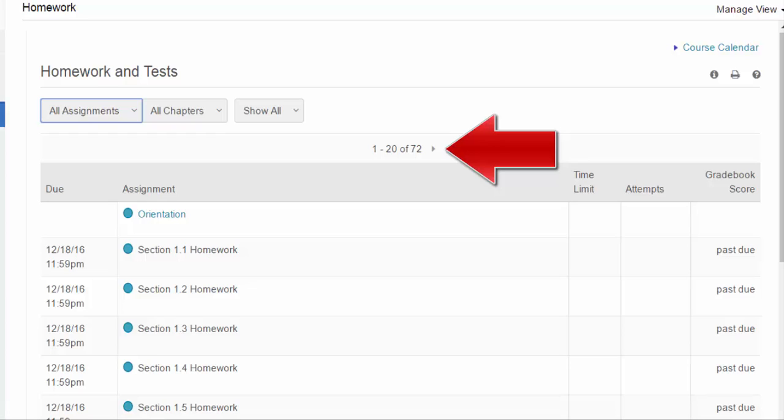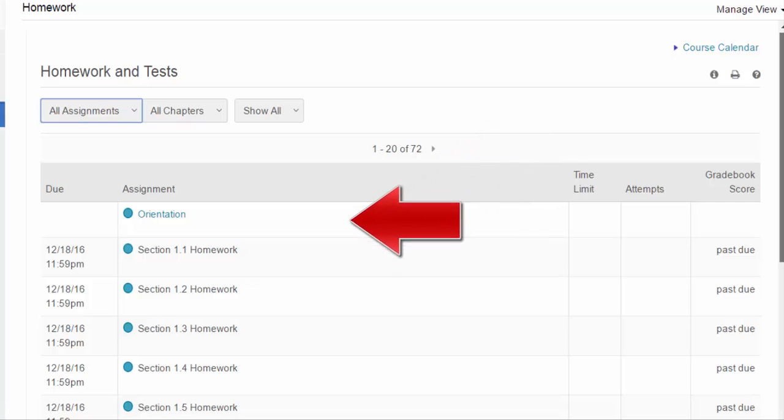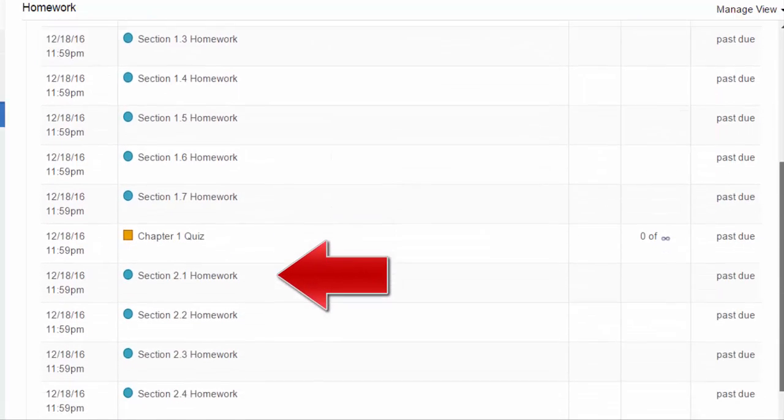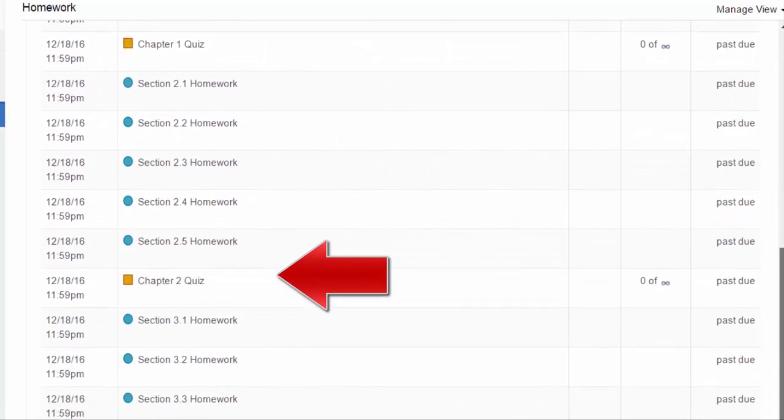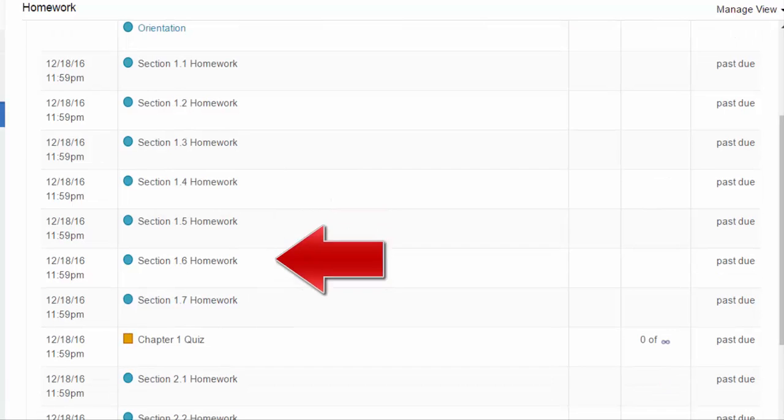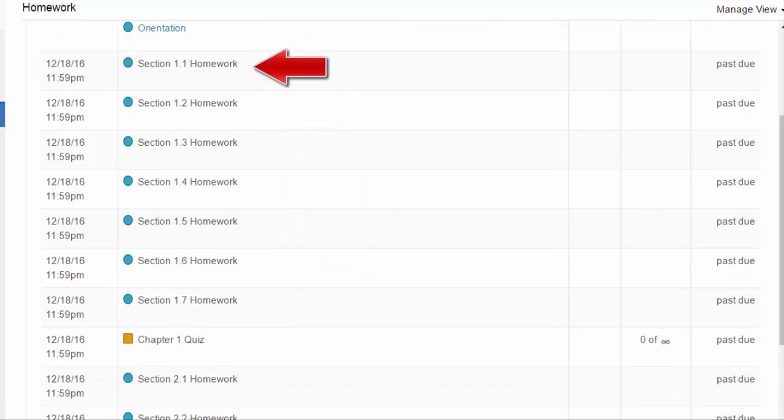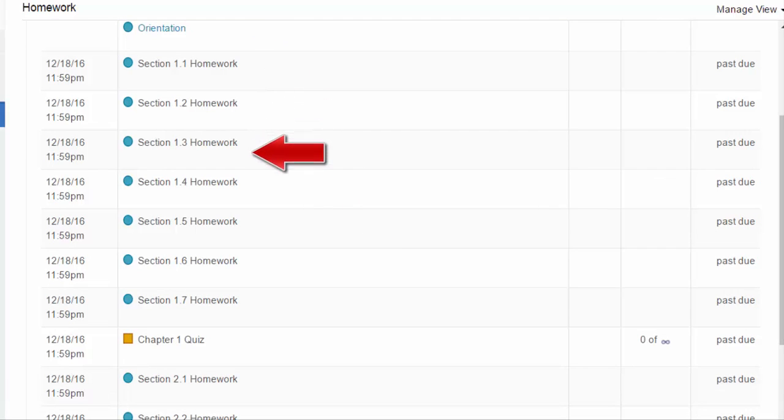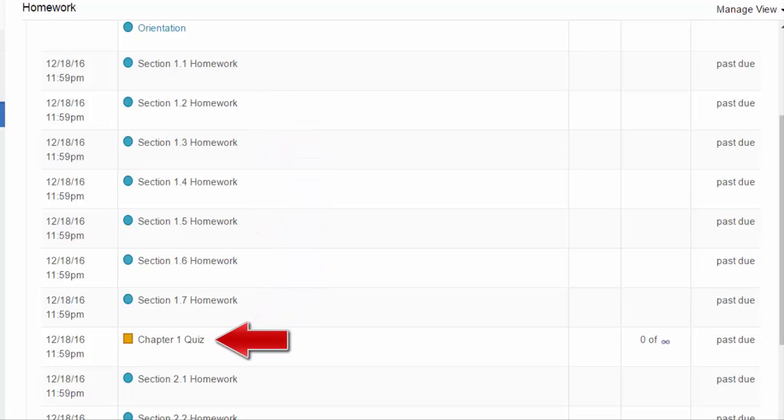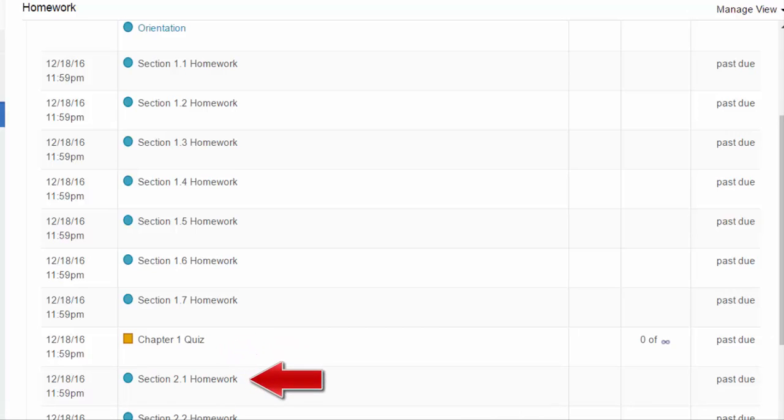Now, under the homework and tests page, with all assignments selected, you can see the order in which the assignments should be done. For example, here starting with the orientation, then go to the section 1.1 through 1.7 homework. Then you should do the chapter 1 quiz before continuing on to section 2.1 homework.